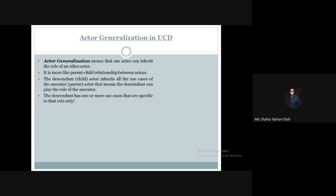Actor generalization means that one actor can inherit the role of another actor.